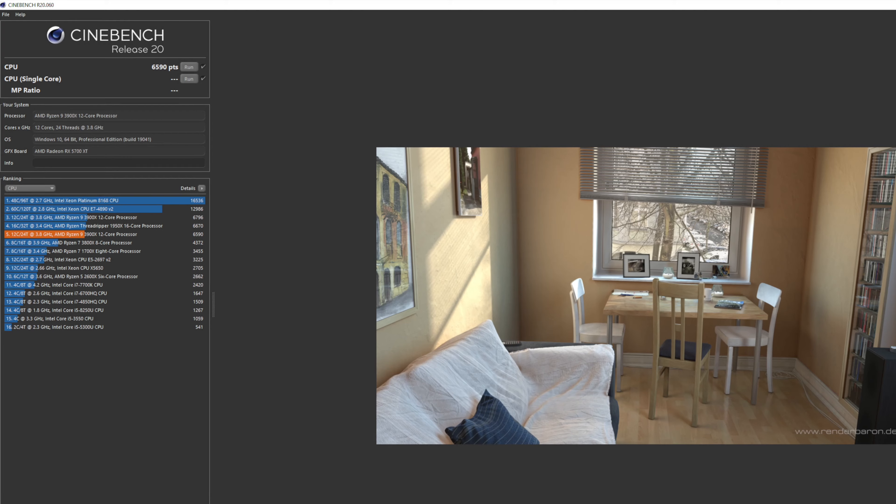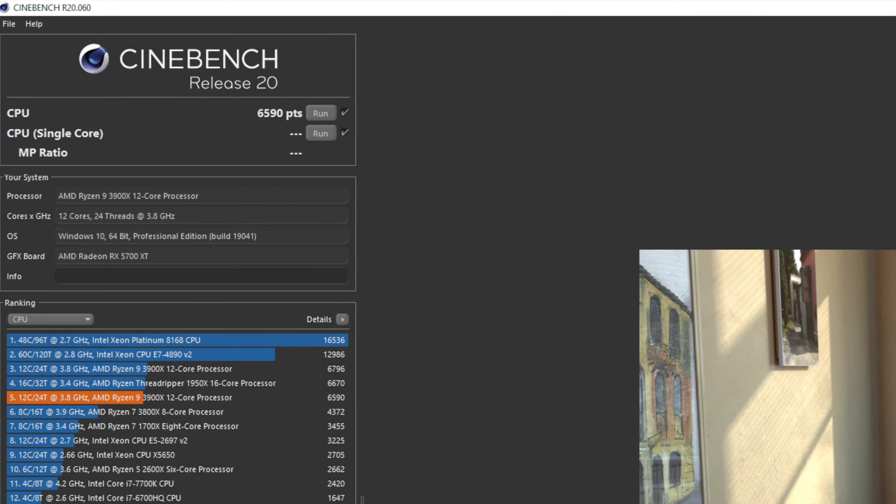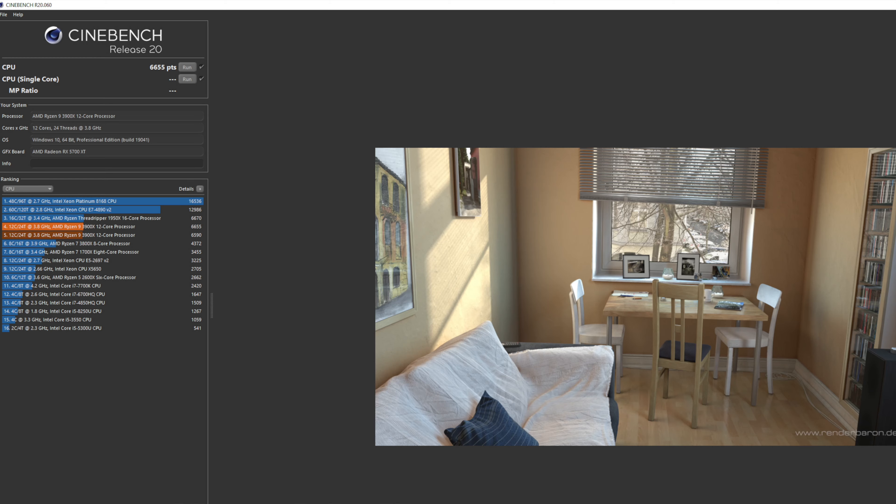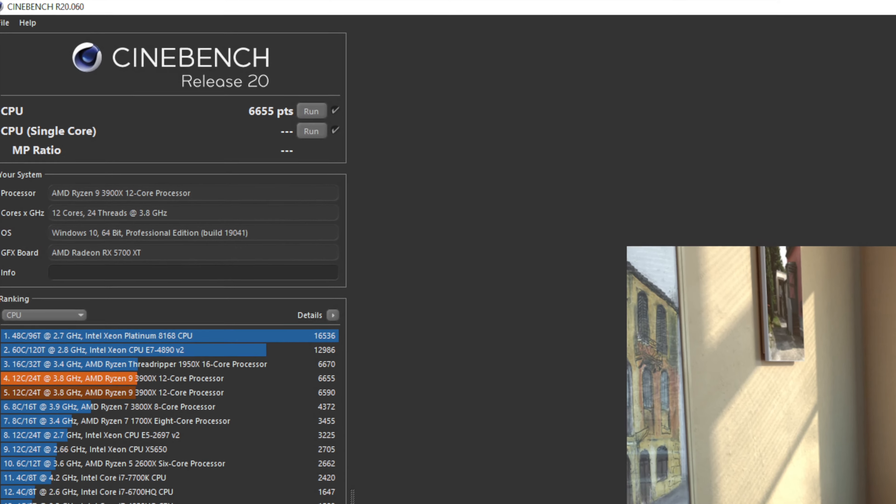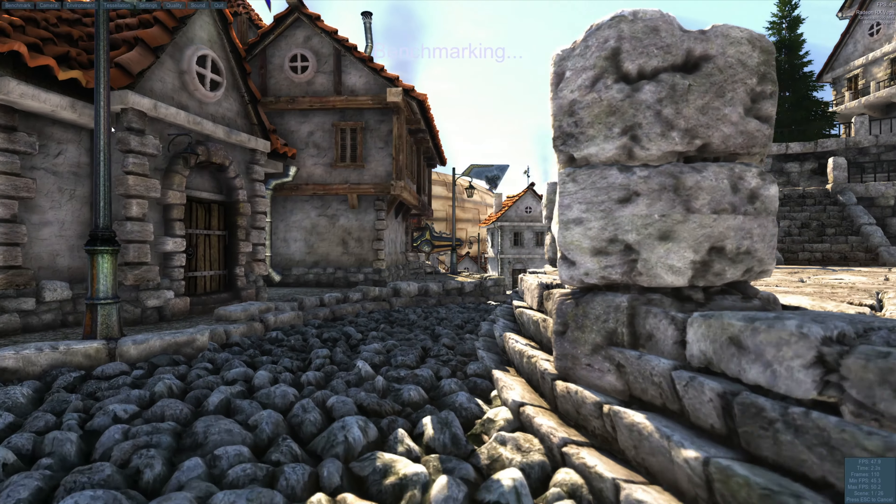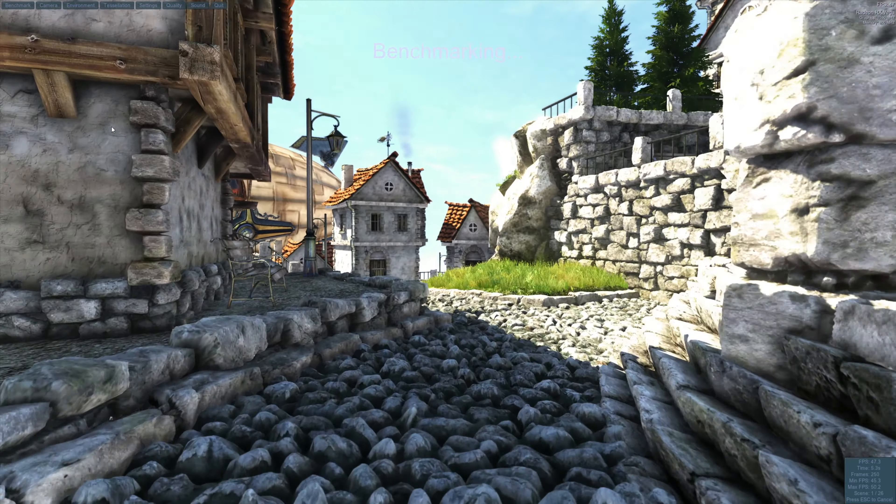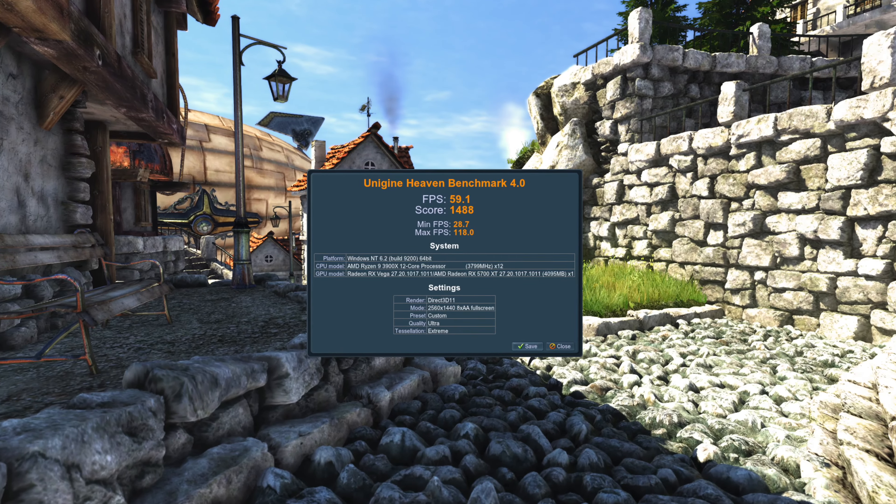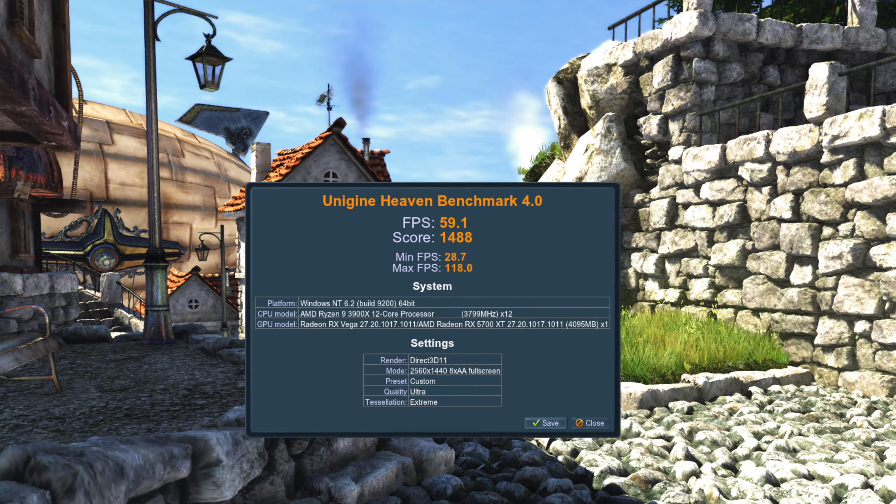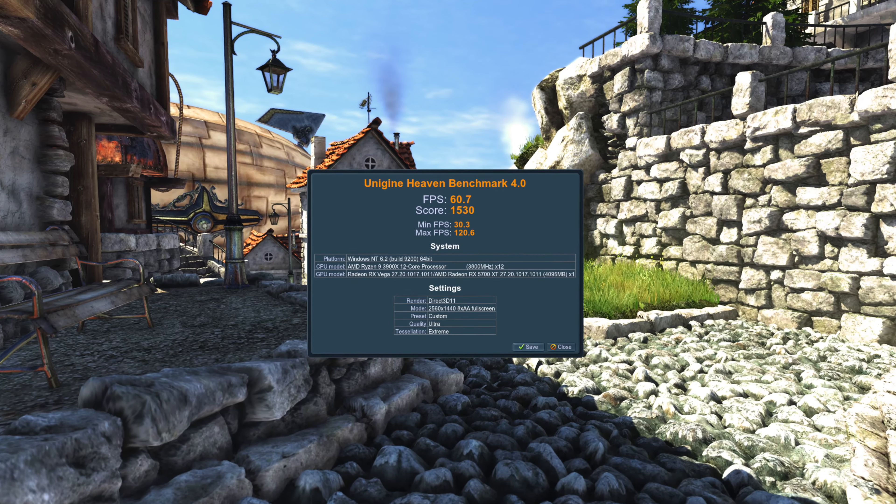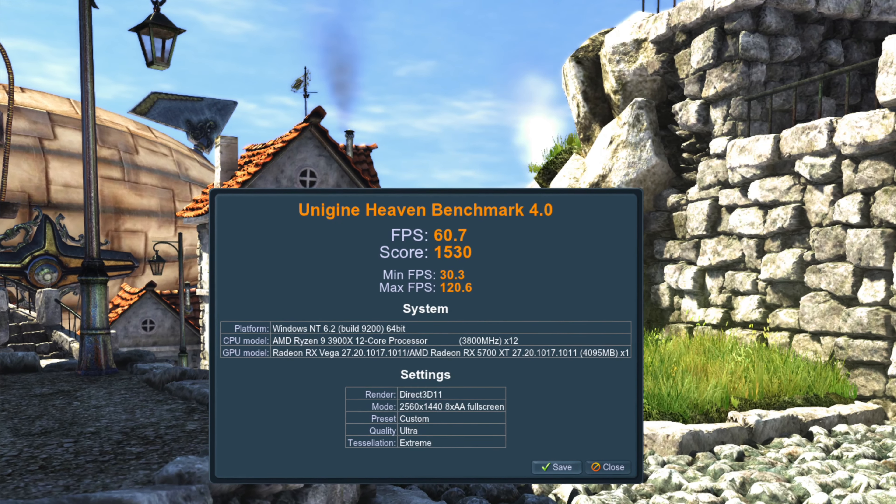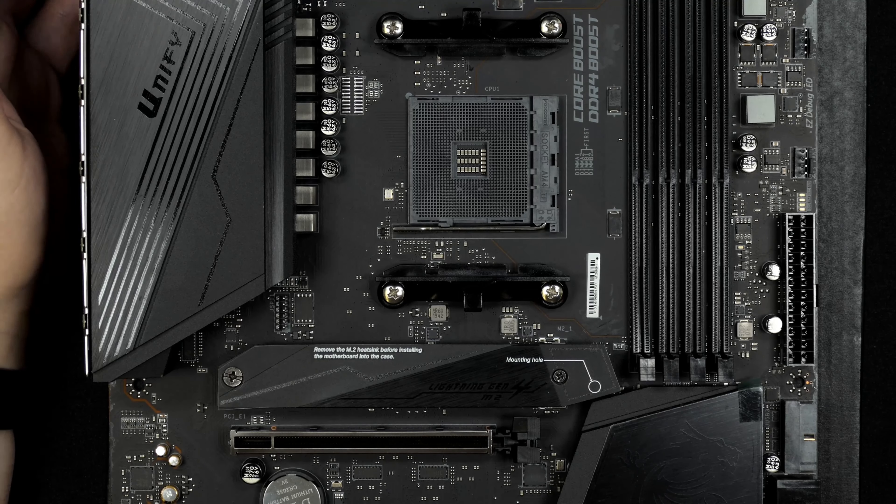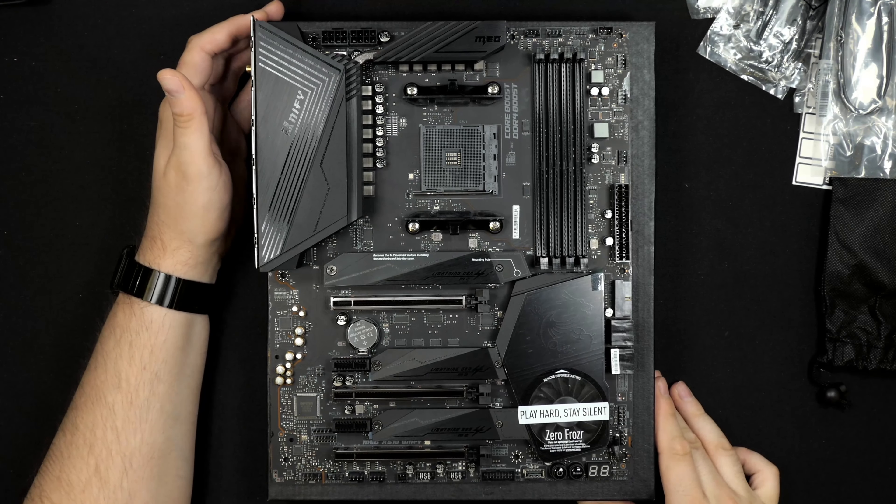Let's get into Cinebench. This is Cinebench R20. At multi-core I get 6,590 points before and 6,655 points after. Again, only a marginal improvement, so definitely not a reason to upgrade. Unigine Heaven benchmark—I'm getting just below 60 fps before and just above 60 fps after. Not great improvements coming from B450.